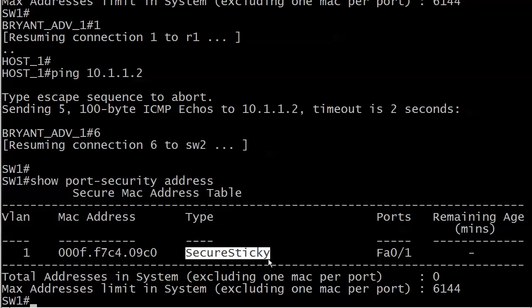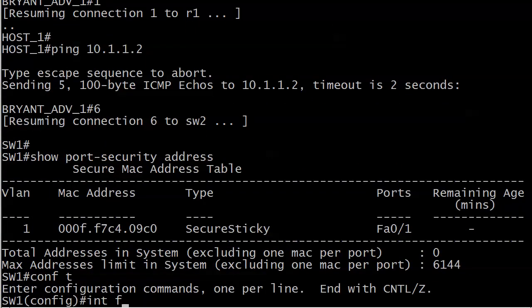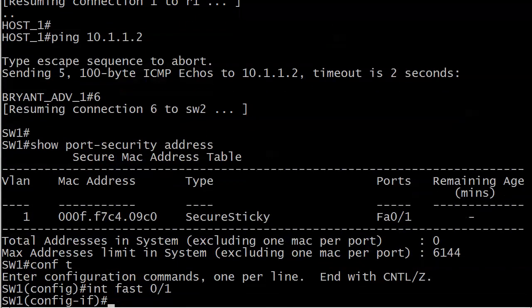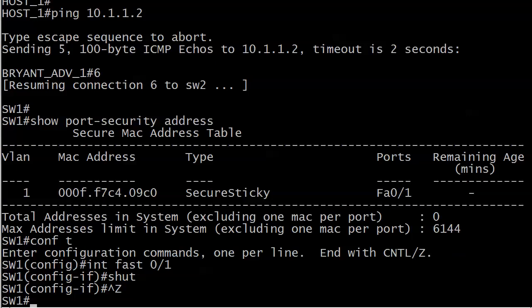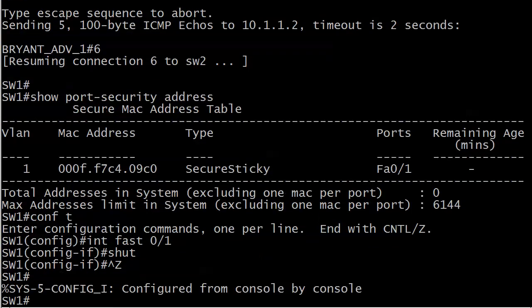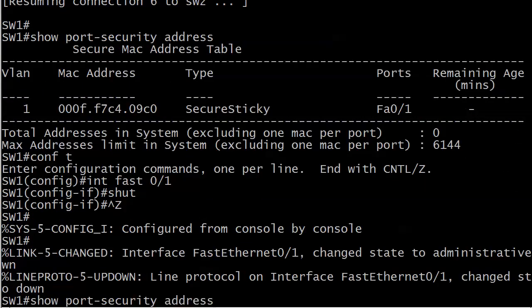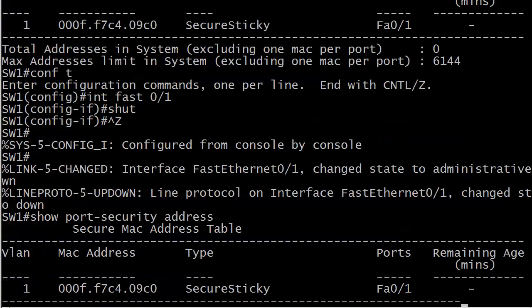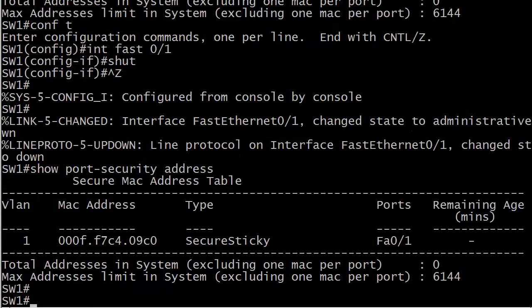I know that seems kind of anticlimactic after mentioning it in what seems like every single one of the previous three videos, but that's what sticky addressing is about. Now if I shut that port down and we do a show port security address, notice the dynamically learned address is still in the table, and if I reload the switch right now, exact same thing.